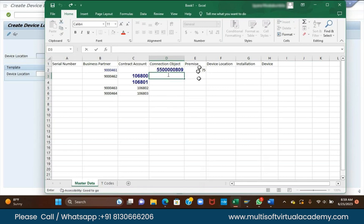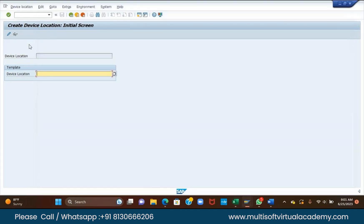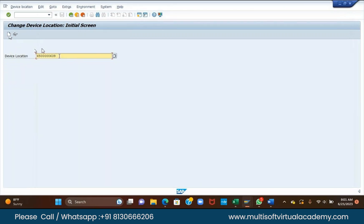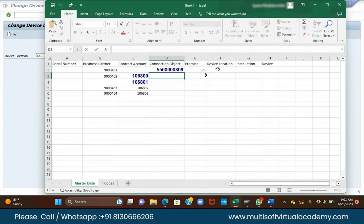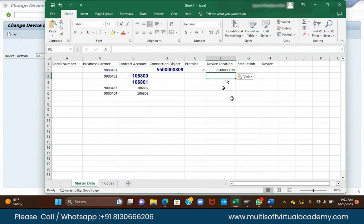I think today we will cover this much master data. In the next class, we will go for the installation, device, and then other items like register group, rate category, billing class to explain to you. I'll give you one task — first, let me know how I'm explaining and whether it is beneficial. The device location that I created — just change to change mode. This is your device location, copy it. Do more practice: create all these master data once, and if you have any issues or challenges, just let me know.